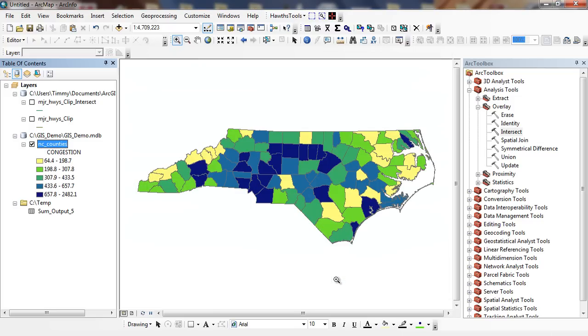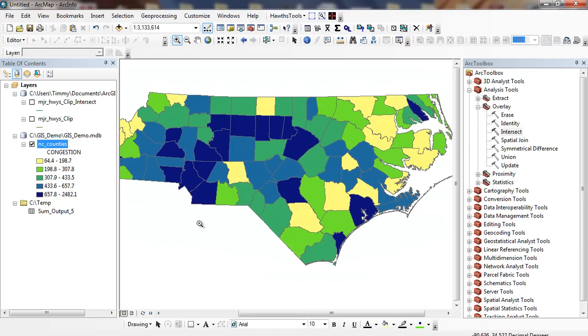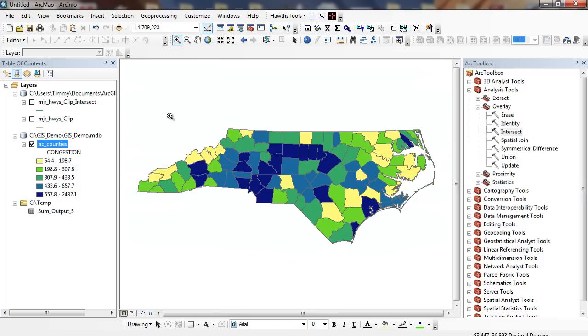I'm going to click OK here. And now you can see where we have the highest traffic congestion. You can see our urban areas. All along the 40, this is 85, and then the 40-85 corridor.